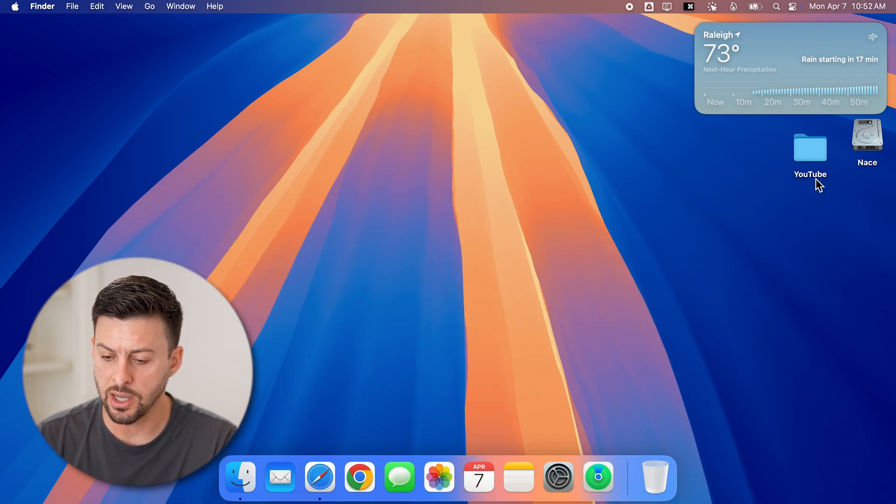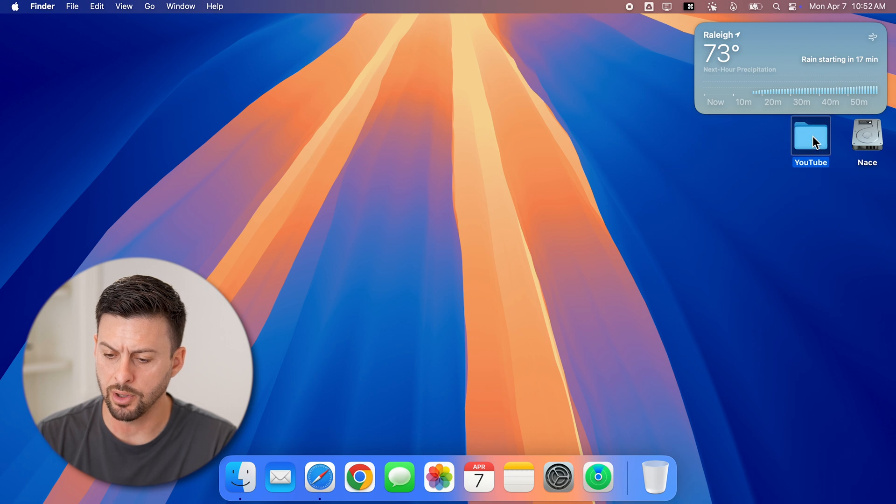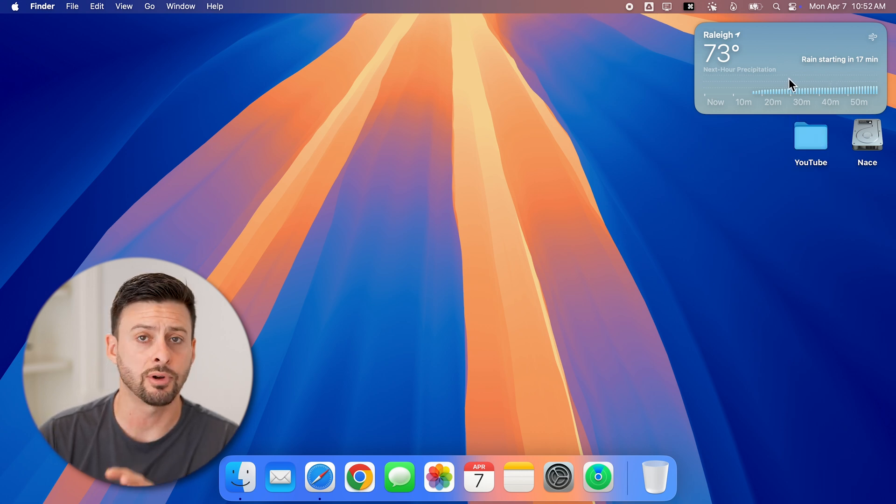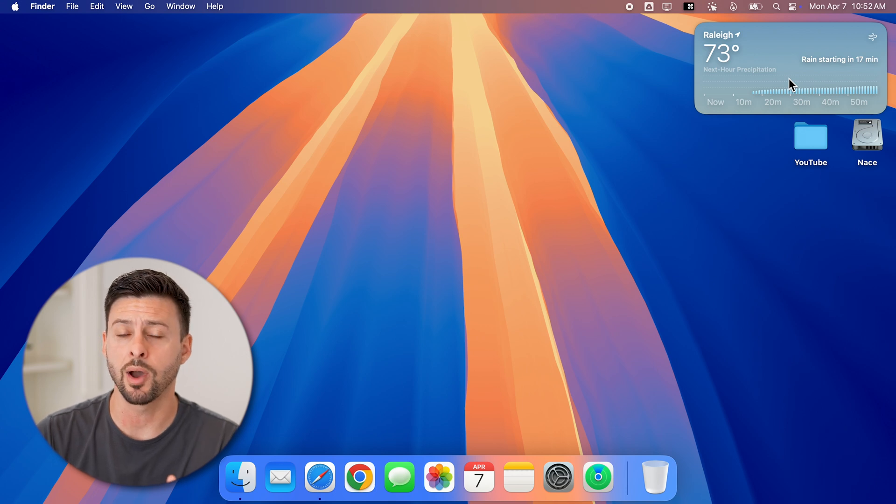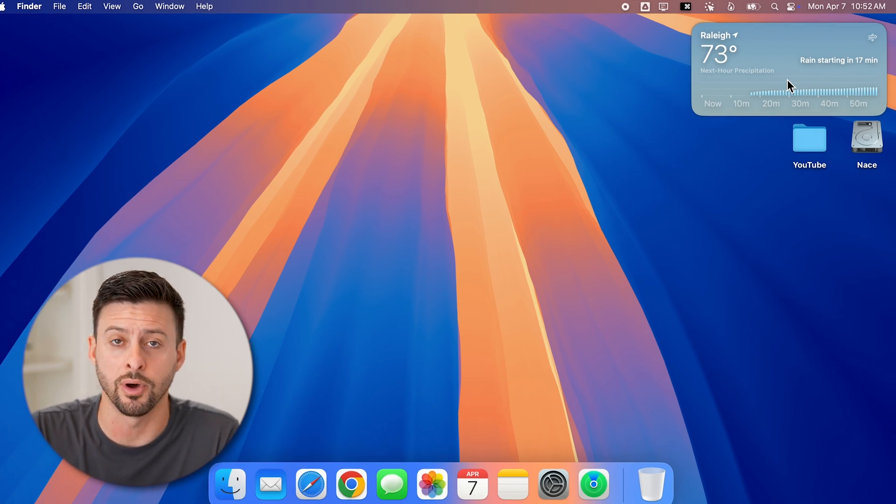And then once I'm done, let's say I want to move this up a little bit, I can rearrange them all. And then directly on my desktop, I'm good to go. I have the information that I want to see.